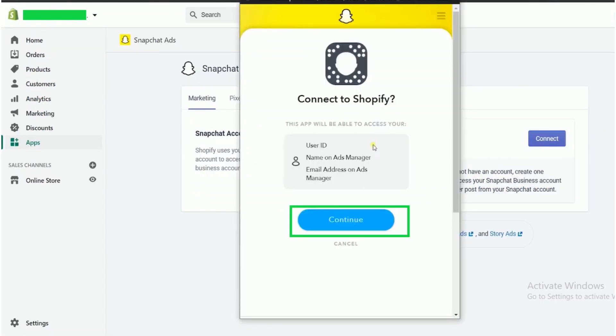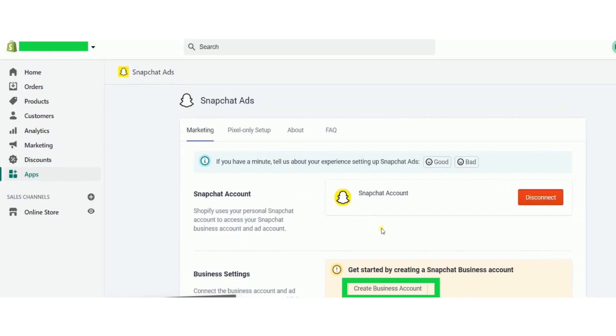Now click on the continue button. Snapchat ad will appear. Click create business account.